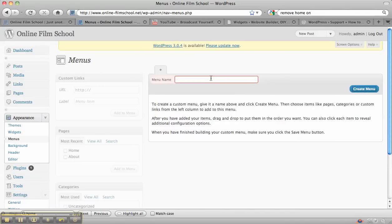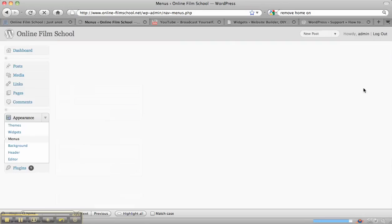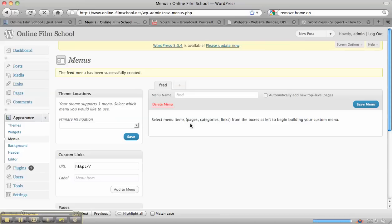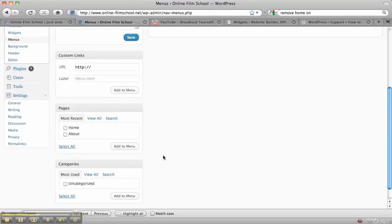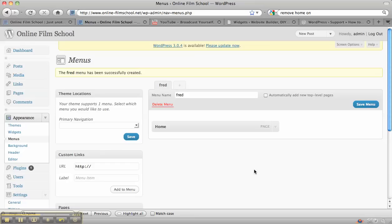I'll put in a menu called Fred. Then it allows you to click on whichever page you want and you can add that to the menu. So now you've got the home page appearing in your menu.